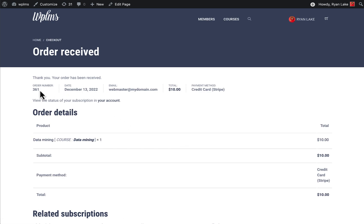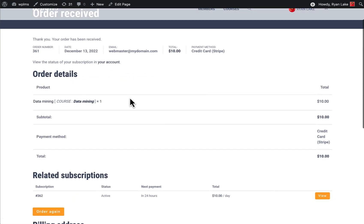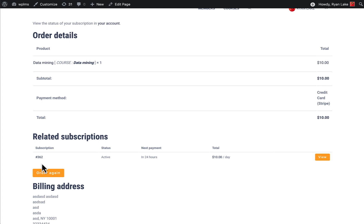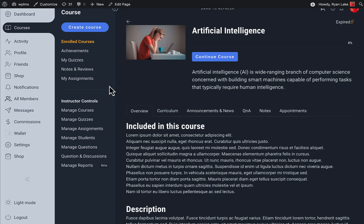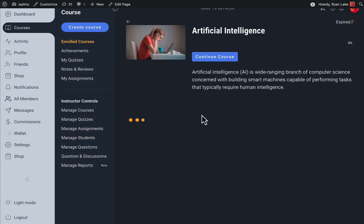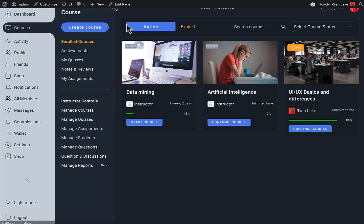Here you can see the order is now complete and my related subscription is now active — that is subscription 362 — and the next payment is in the next 24 hours at $10 per day. Now if we go to the enrolled courses section, I can see I have this particular Data Mining course enrolled.